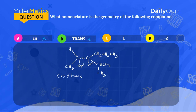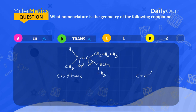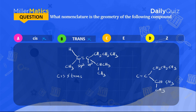So cis and trans are out. Next we consider E and Z. If I redraw this compound, we have C double bond C, then CH2, CH2, and CH3. On this carbon, we have hydrogen and another carbon bonded here, so we have CH3 and CH3. Here we have hydrogen and here we have CH3.